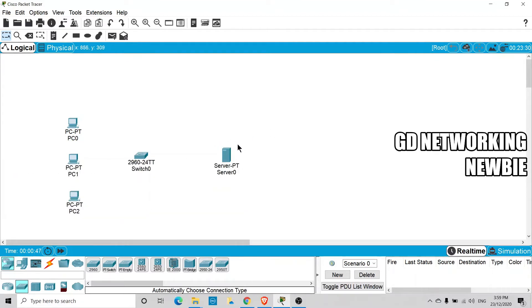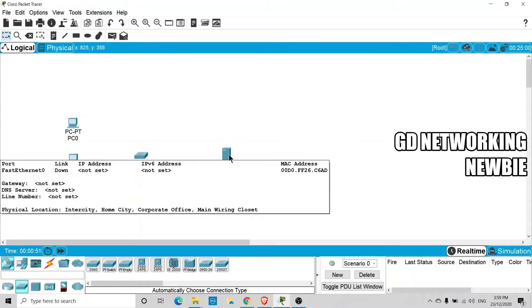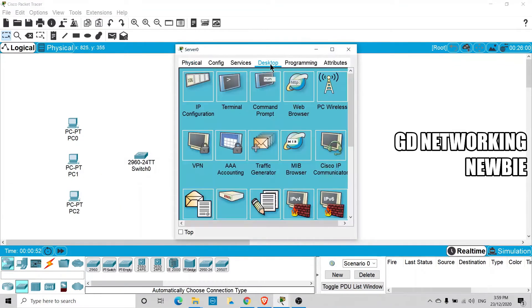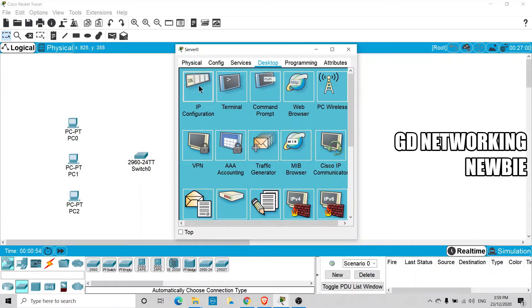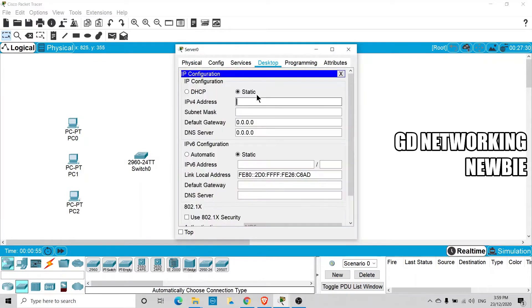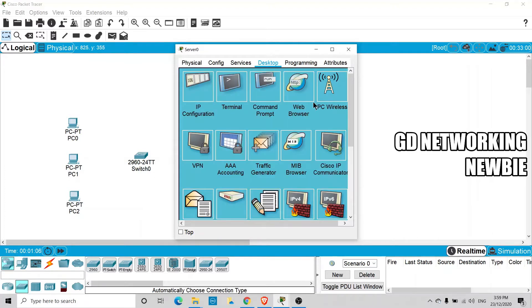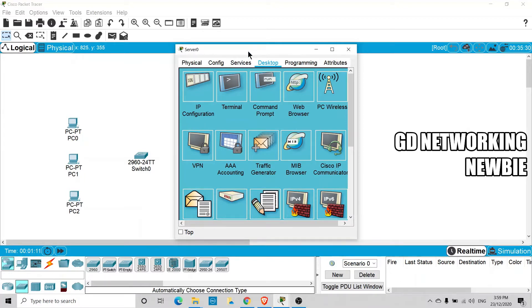First, the server machine itself needs an IP address. We are going to assign 192.168.10.1 as the IP address for this server machine, and then we will configure the DHCP services on it.